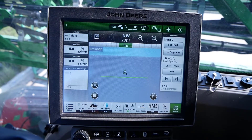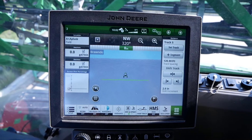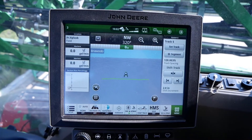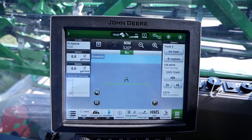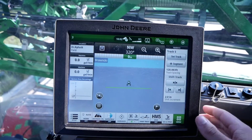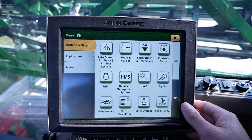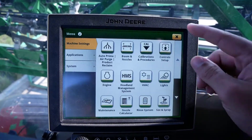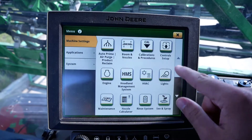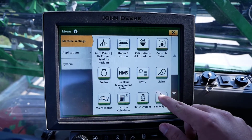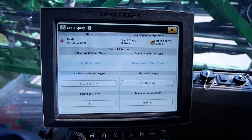After starting the machine and letting the display completely boot up, we will first navigate to our C&Spray application. Click menu in the bottom right corner of the main page. Within the machine settings tab in the upper left side of the page, click on the C&Spray application.